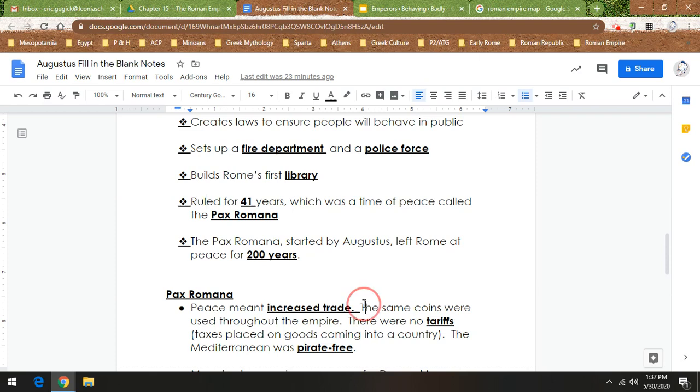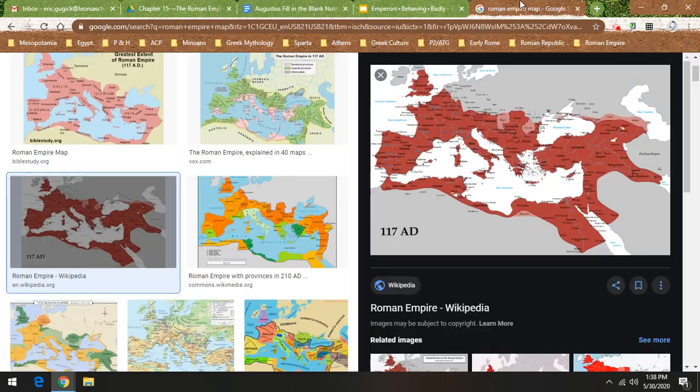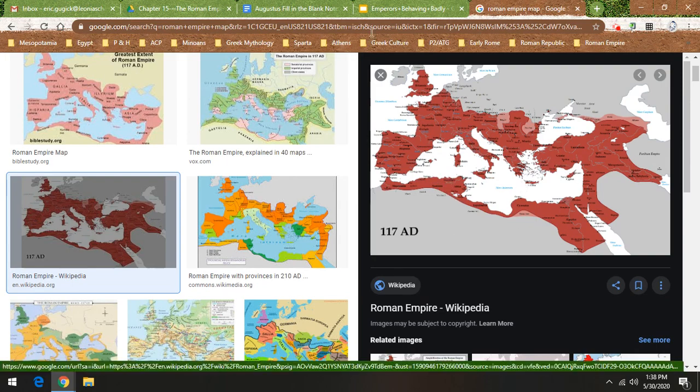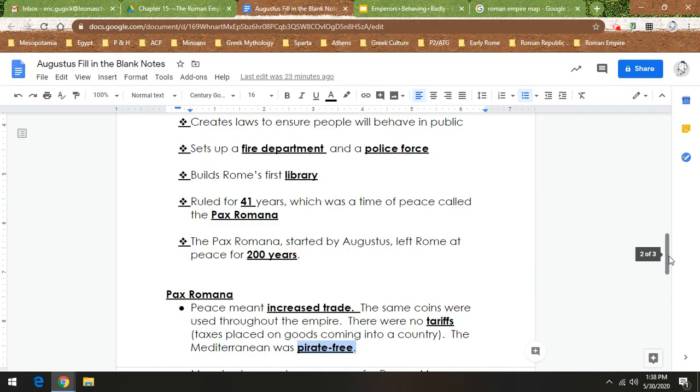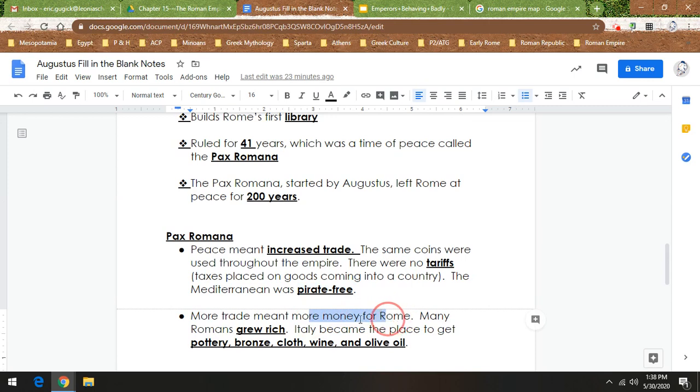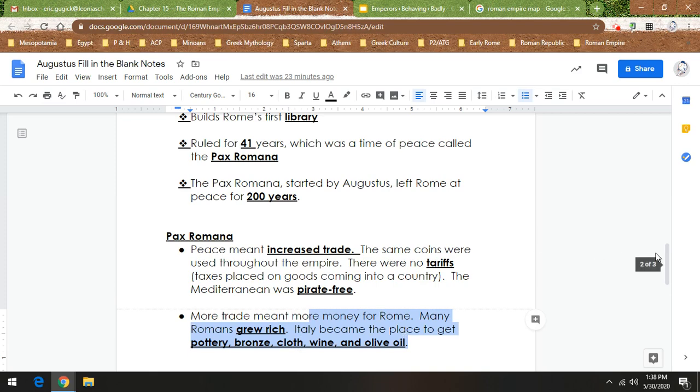Now, this peace means increased trade. The same coins were used throughout the empire. There were no tariffs. A tariff is a tax that gets placed on a product that's coming into the country. And the Mediterranean is pirate-free. Why is it pirate-free? Because the Romans control every inch of it. That's why it's pirate-free. So it's pretty safe. Now, more trade means more money for Rome. And a lot of Romans grow rich. Italy becomes the place to be to get pottery, bronze, cloth, wine, and olive oil. And today, wine and olive oil are still major products of Italy. And also, you could say clothing because there's a lot of fashion designers from Italy.